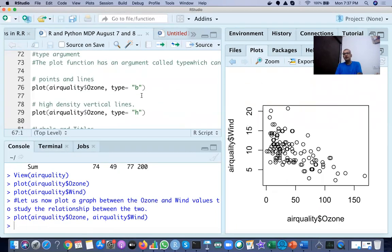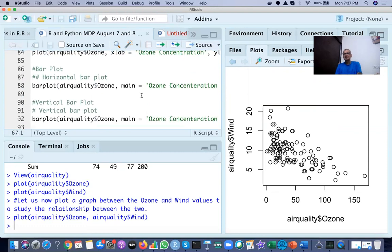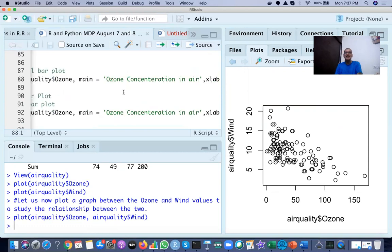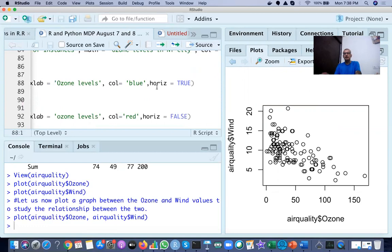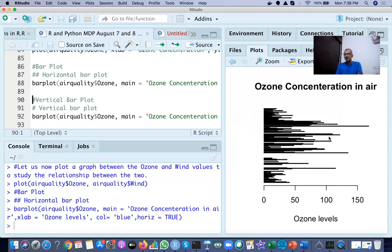You can also plot a horizontal bar graph. I write barplot with the ozone data, set main as the headline 'Ozone Concentration in Air', label the x-axis as 'Ozone Levels', set color to blue, and set horiz equal to TRUE to make it horizontal. When I run it, I get the horizontal bar graph in blue. The color is concentrated, but you can play with colors, and when you zoom in you will see it in a bigger space.